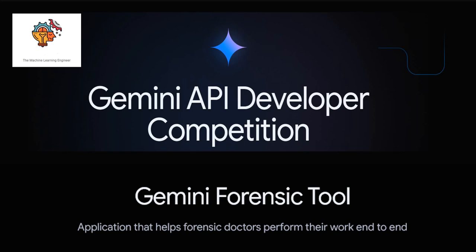Hi, welcome to my channel, The Machine Learning Engineer. Today I'm going to speak about something I've been working on for the past five months. I've been working on an application which is part of the Gemini API Developers Competition.